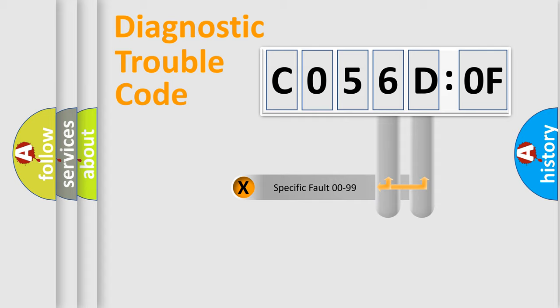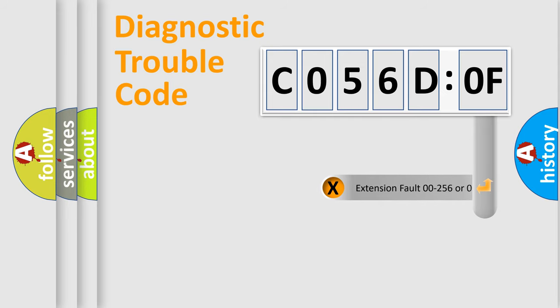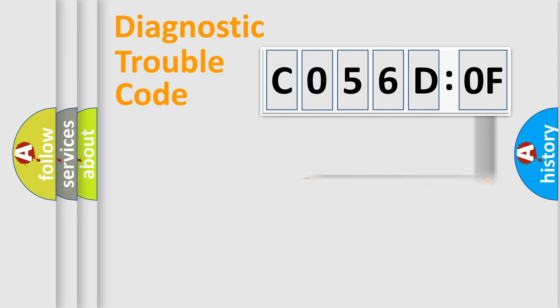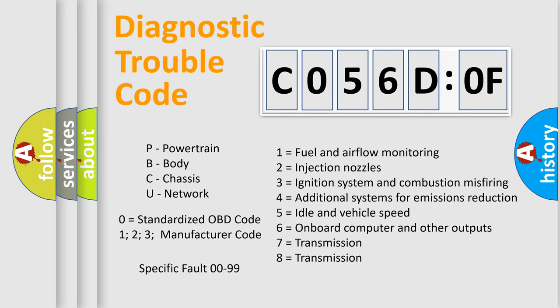Only the last two characters define the specific fault of the group. The add-on to the error code serves to specify the status in more detail, for example, a short to the ground. Let's not forget that such a division is valid only if the other character code is expressed by the number 0.